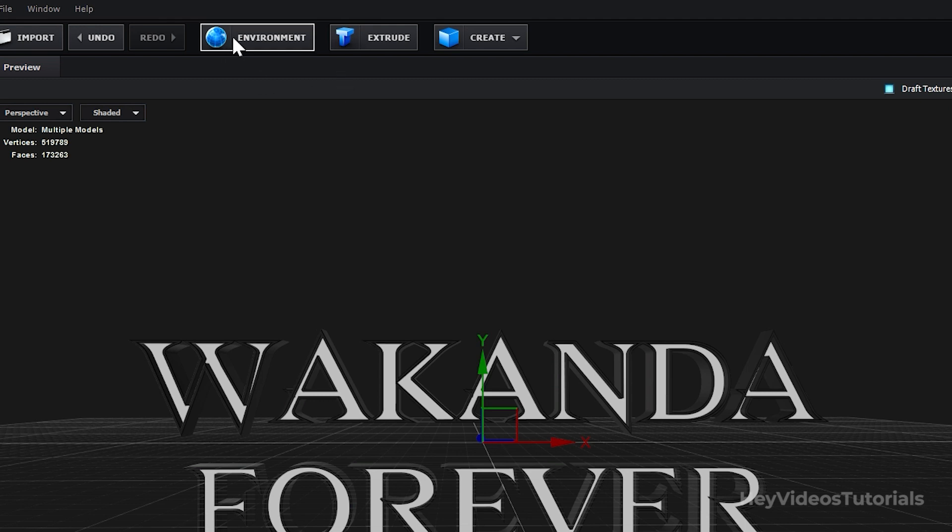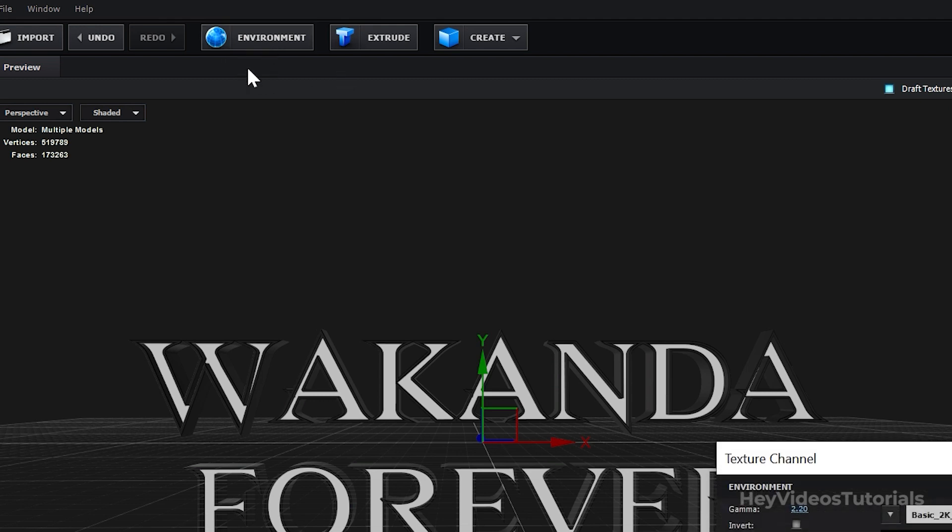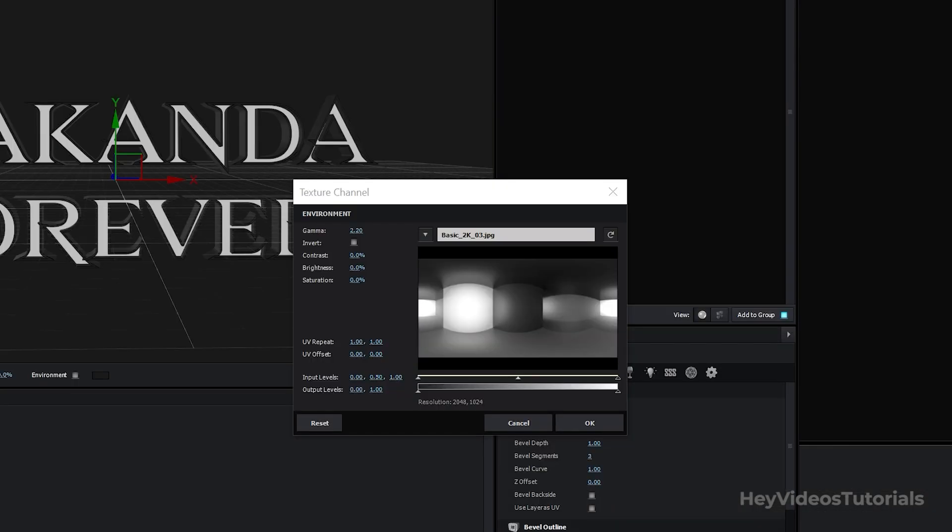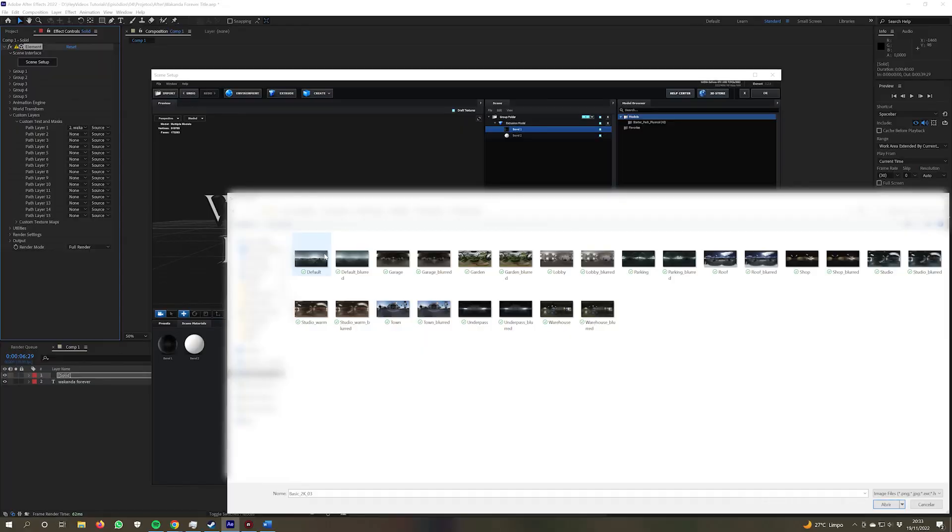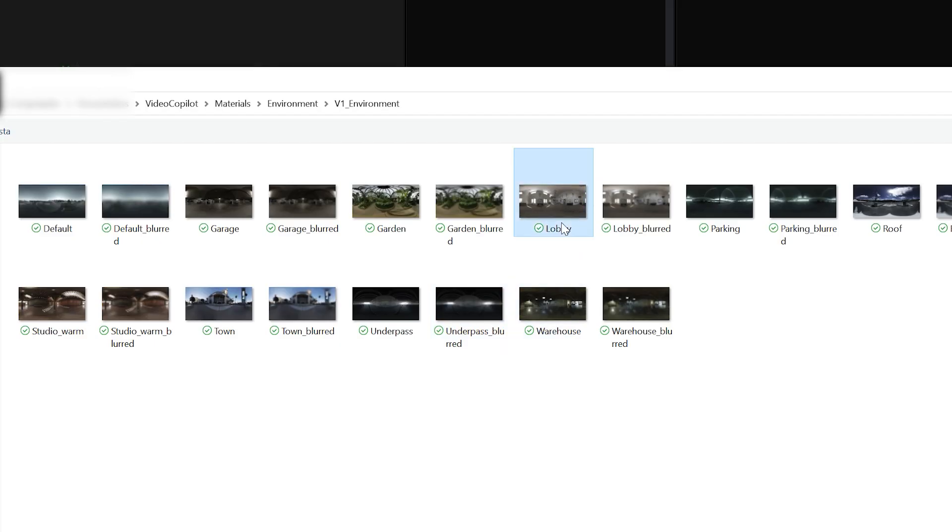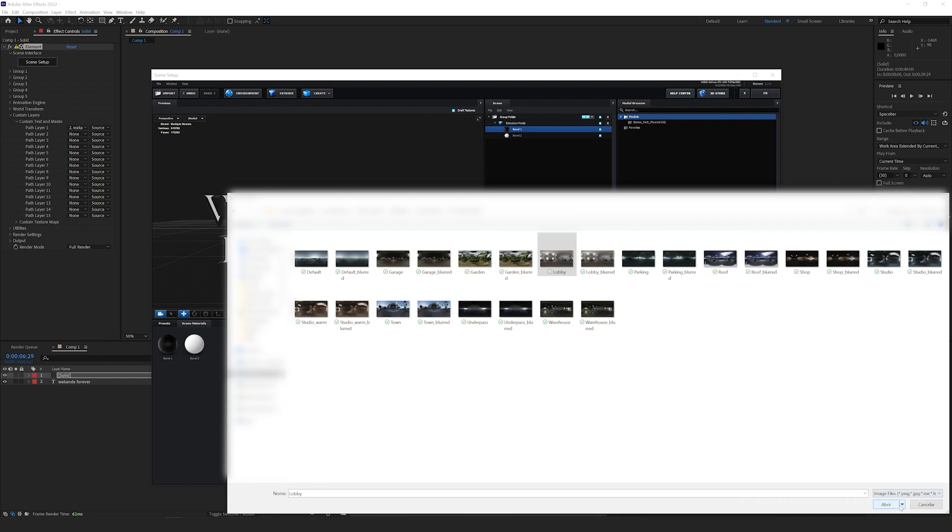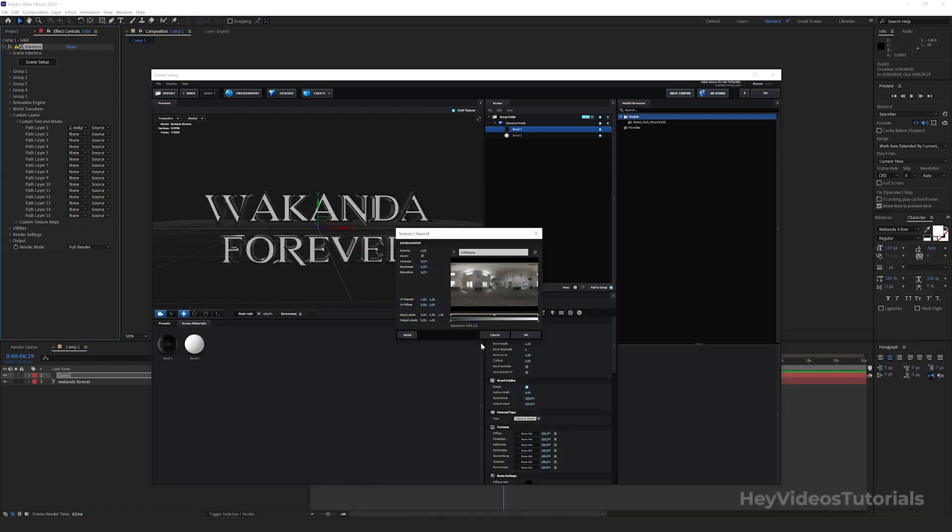Let's work now with the Environment part. When you click on this part here, a window will open a folder called V1 Environment. Choose the PNG file named Lobby. This will give your text a new texture.